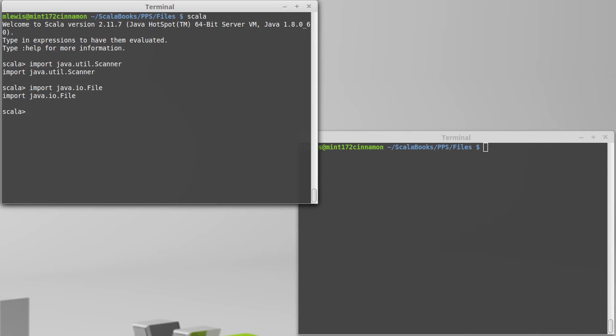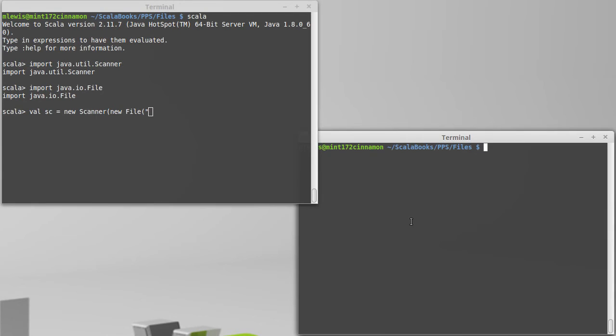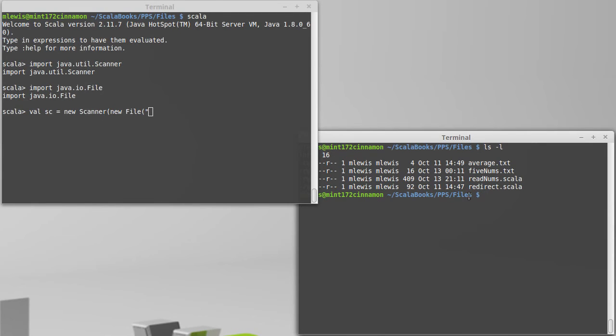With those two imports, I can now build a scanner. I pass it a new file with the name of the file that I wanted to read. So we will go ahead and do 5nums.txt again.